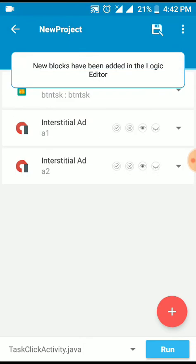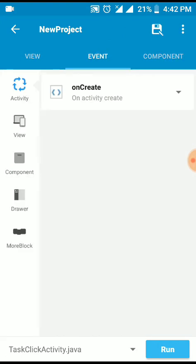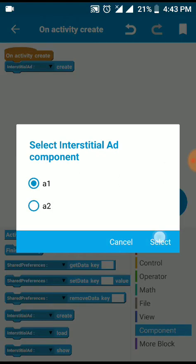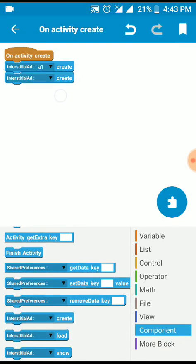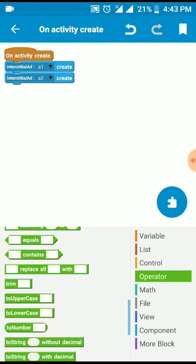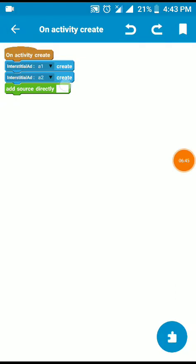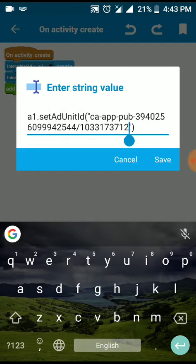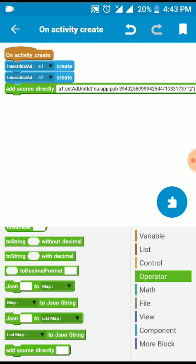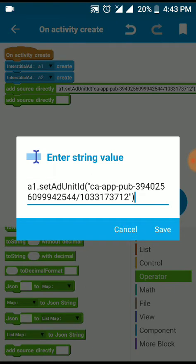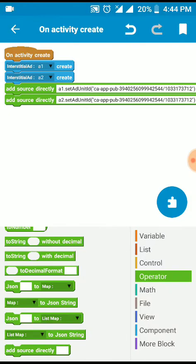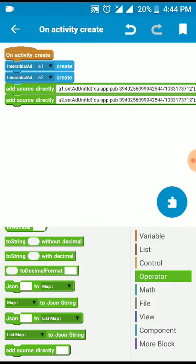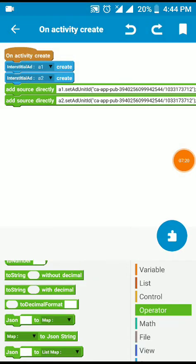That will see the pictures of creating create new one. Create it to the add source directly. We have to record the best. Initial ID.